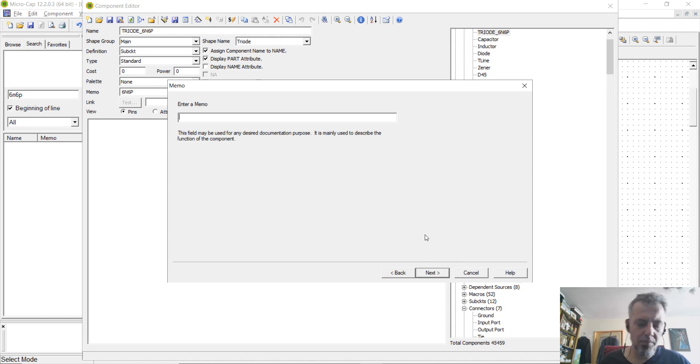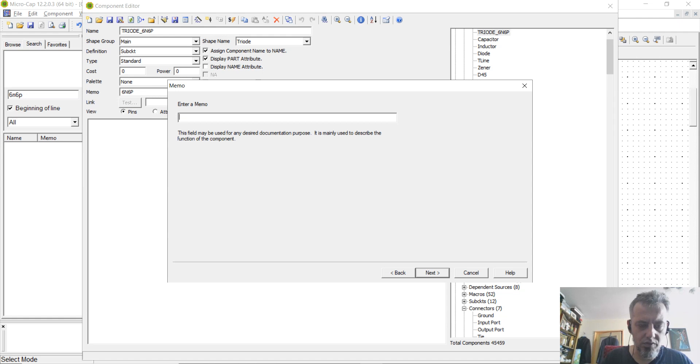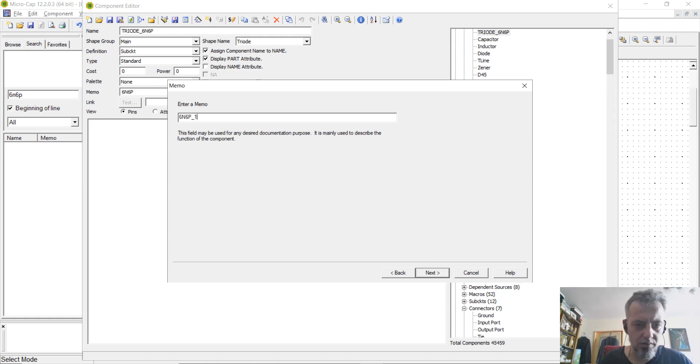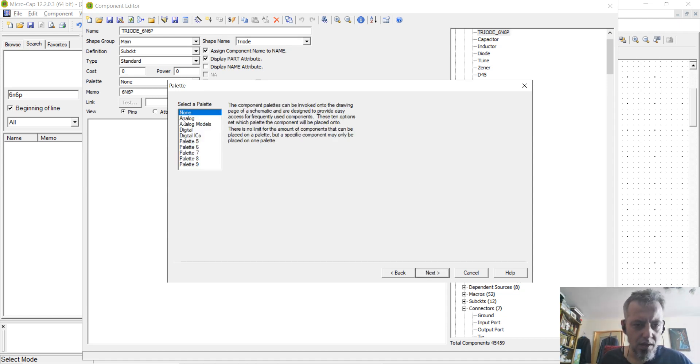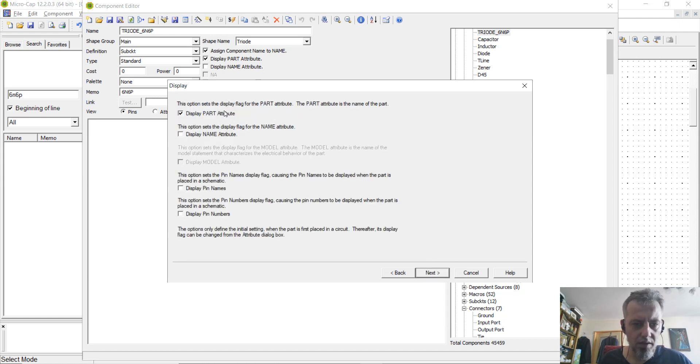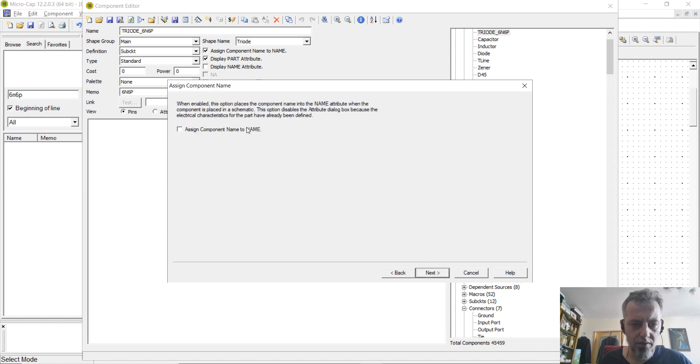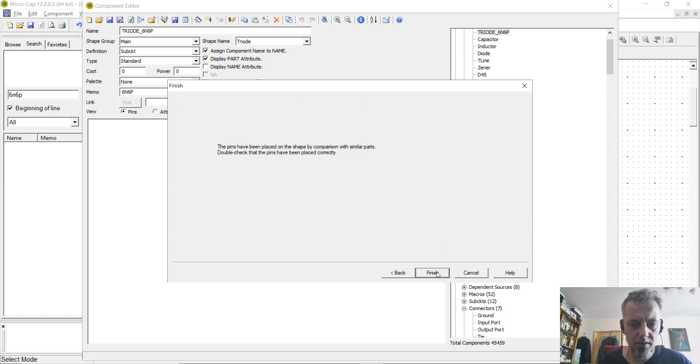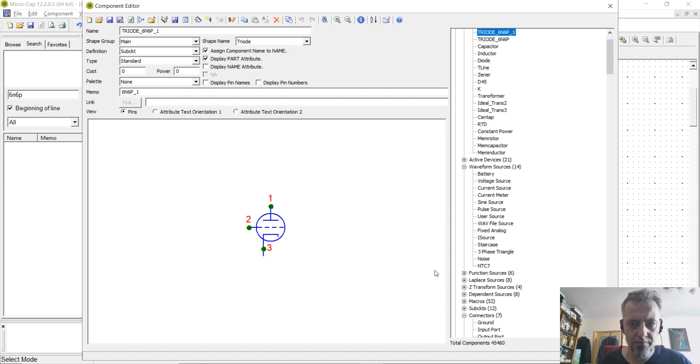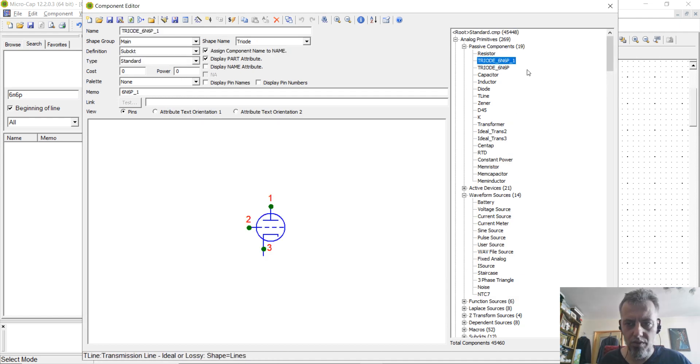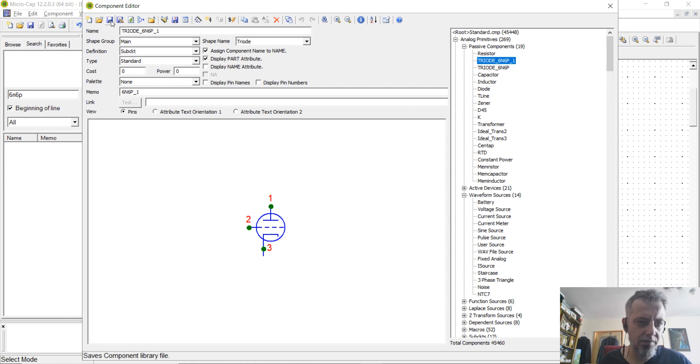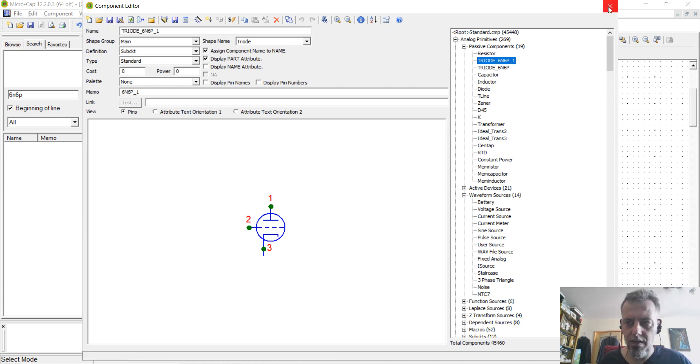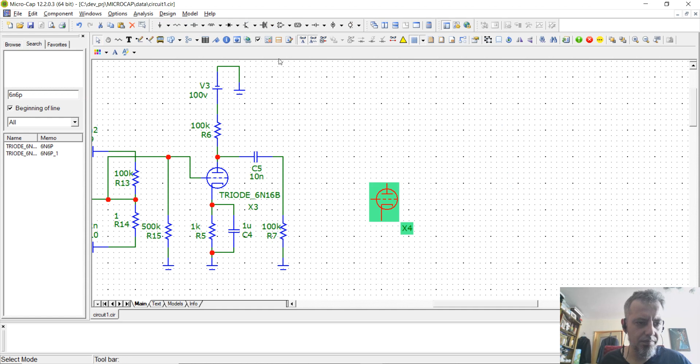Enter a memo, I will say it's 6N6P underscore 1. Next. You are going to select a palette, in my case I am not going to select any. Click next, assign component name to name, and click finish. So, you will have your triode here. Click save, exit the component editor.